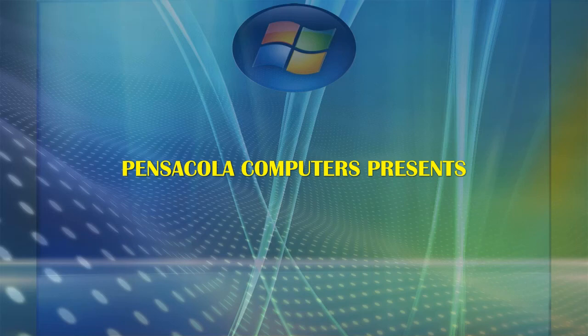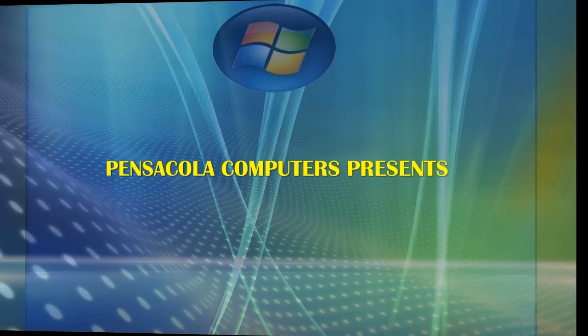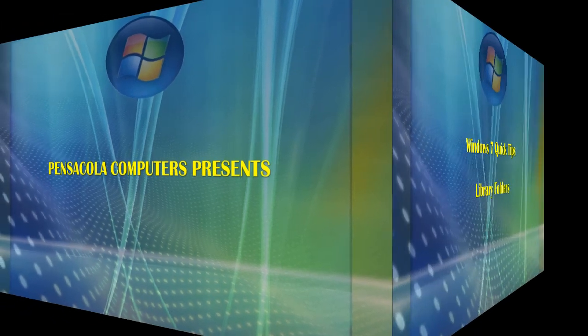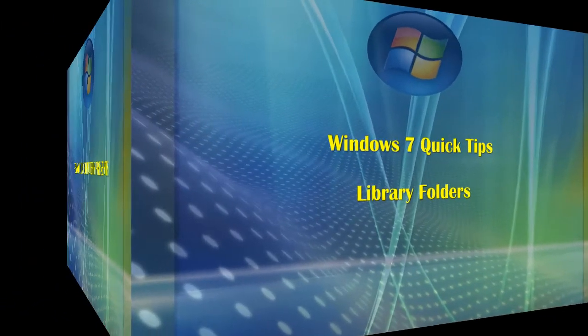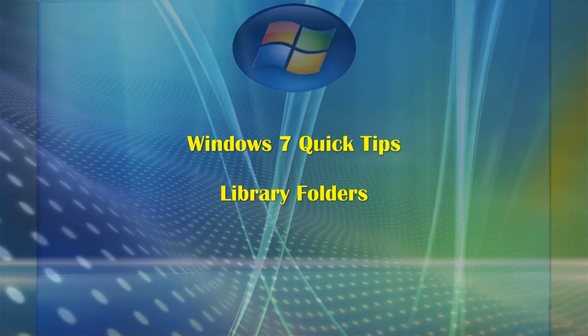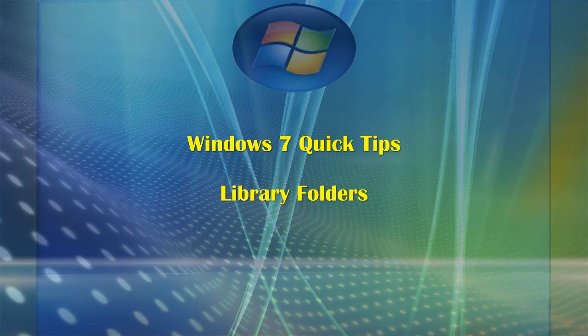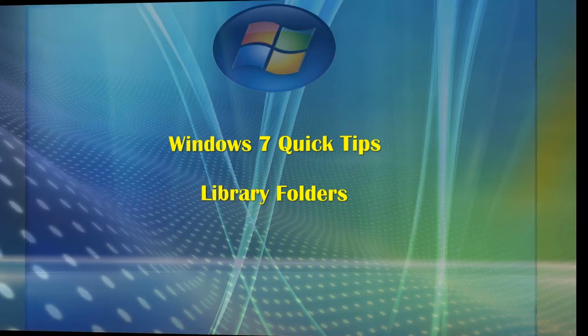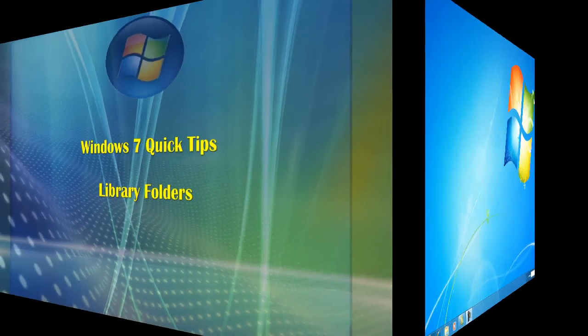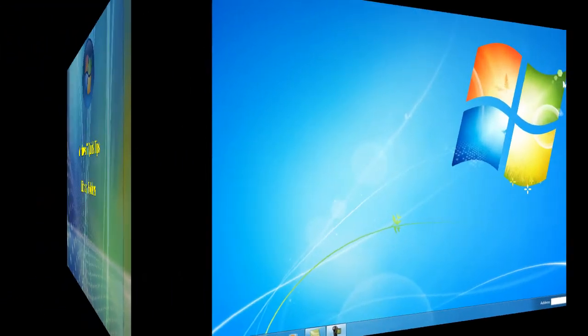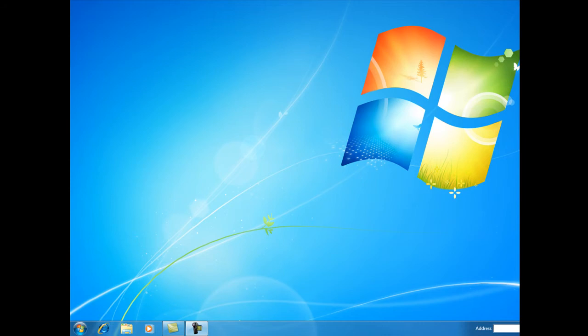Hi and welcome to another episode of Pensacola Computers Presents. Today, some more Windows 7 Quick Tips. We're going to be focusing on library folders, a great new feature in Windows 7 which allows us to more effectively view and sort through our files and folders.